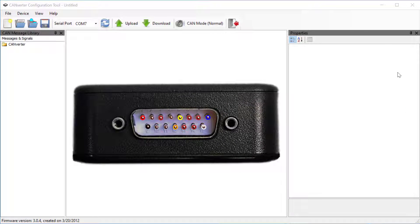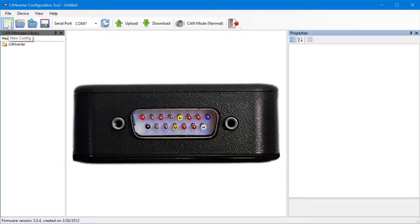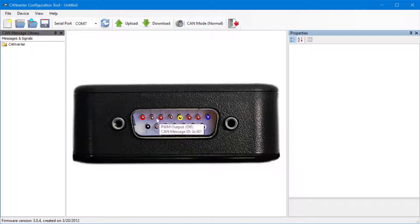ATI's CANverter Configuration Tool uses DBC or UEF databases for easy configuration. When creating a new configuration, pins that are not yet configured will display as red.